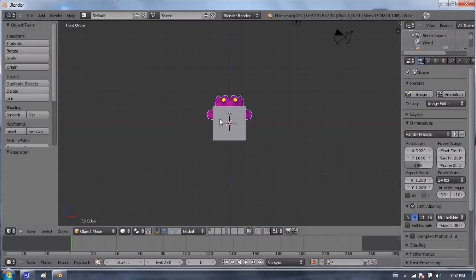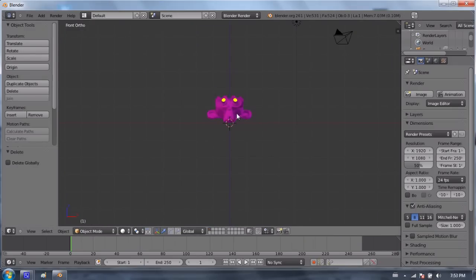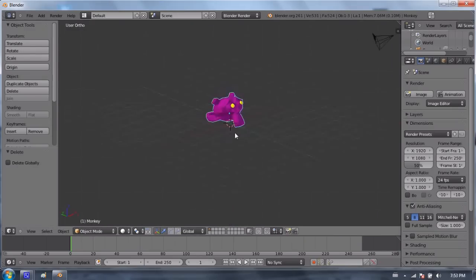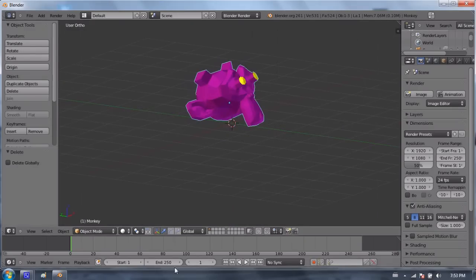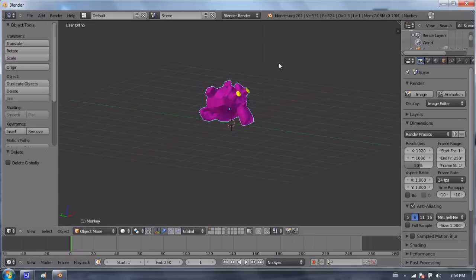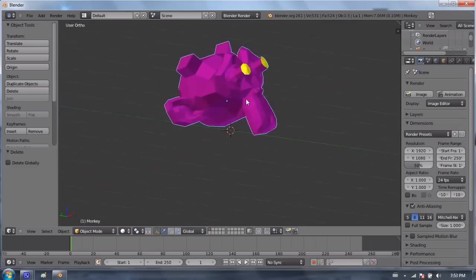But you'll notice, I'll go ahead and delete the cube. You'll notice that when the object is selected, you don't get a gizmo when you link. And you also will notice that it turns blue. It has a blue outline rather than an orange outline, as most objects do.